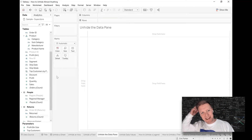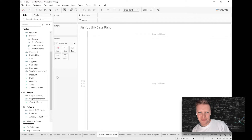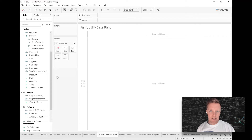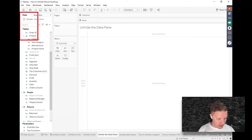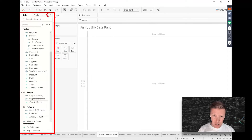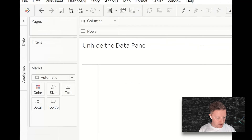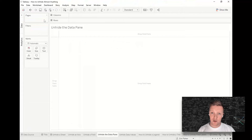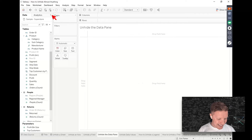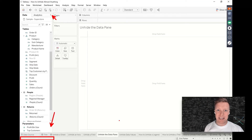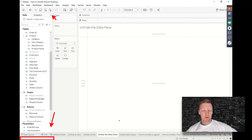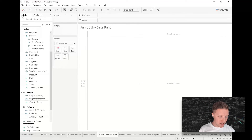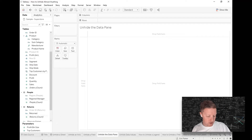Unhiding the data pane: when I first started using Tableau around 2013–2014, I accidentally closed my data pane and couldn't find it. The data pane should always be visible, and there's a little arrow next to it. In Tableau 2021.2, the arrow faces sideways and collapses the pane to the left. In older versions, a downward arrow would collapse it to a tiny section at the bottom status bar. If your data pane is hidden, just click that arrow to bring it back.